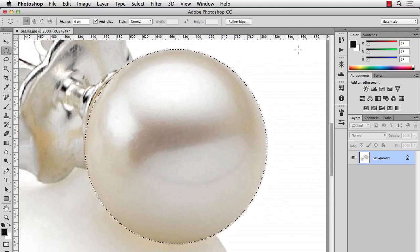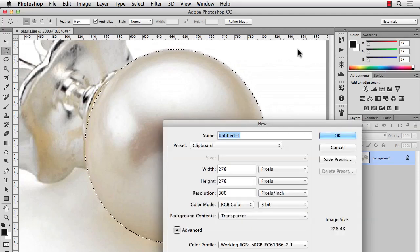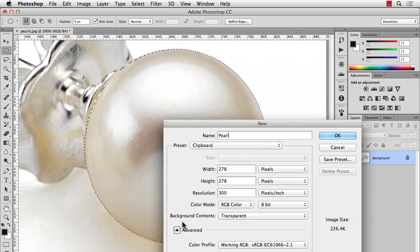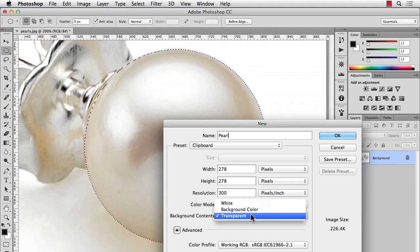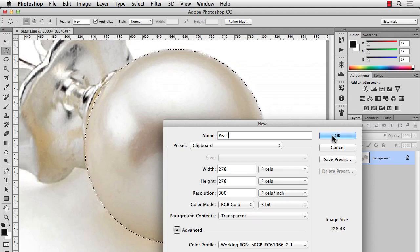I'll do a copy, Command-C. And let's make a new file, Command-N. I'll give it a name. And you see this, pushing on the bottom, Background Contents. Let's set that to transparent. So we paste it into a transparent background file. And I'll hit OK.